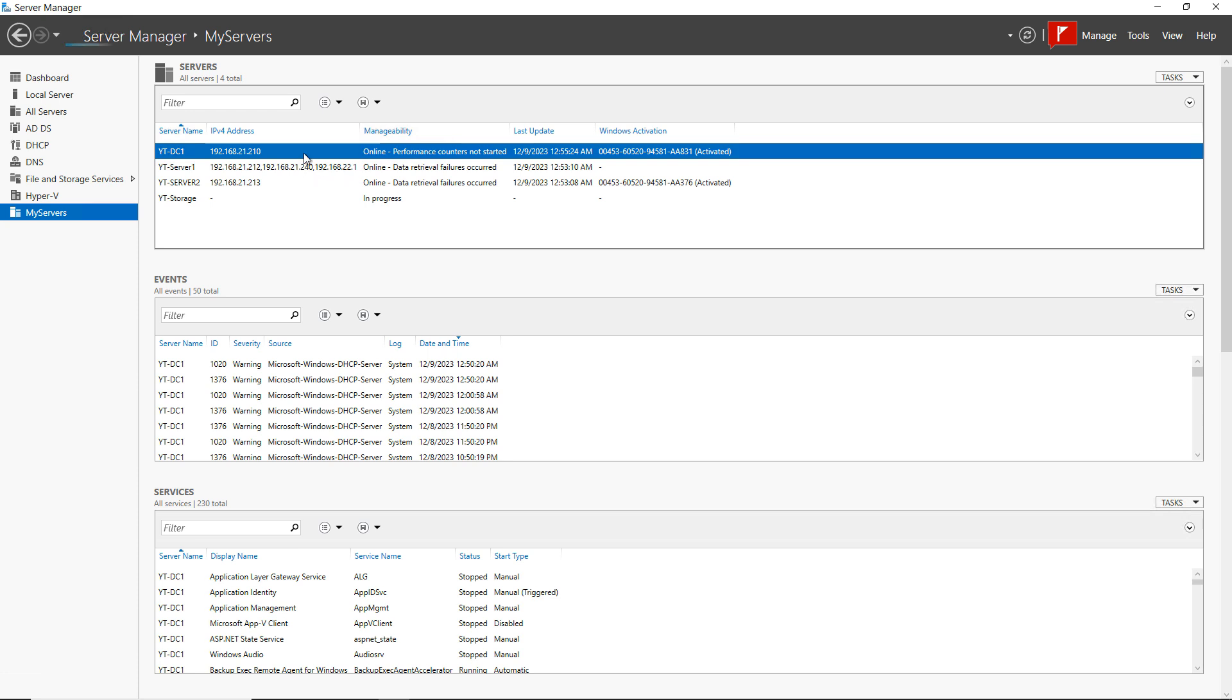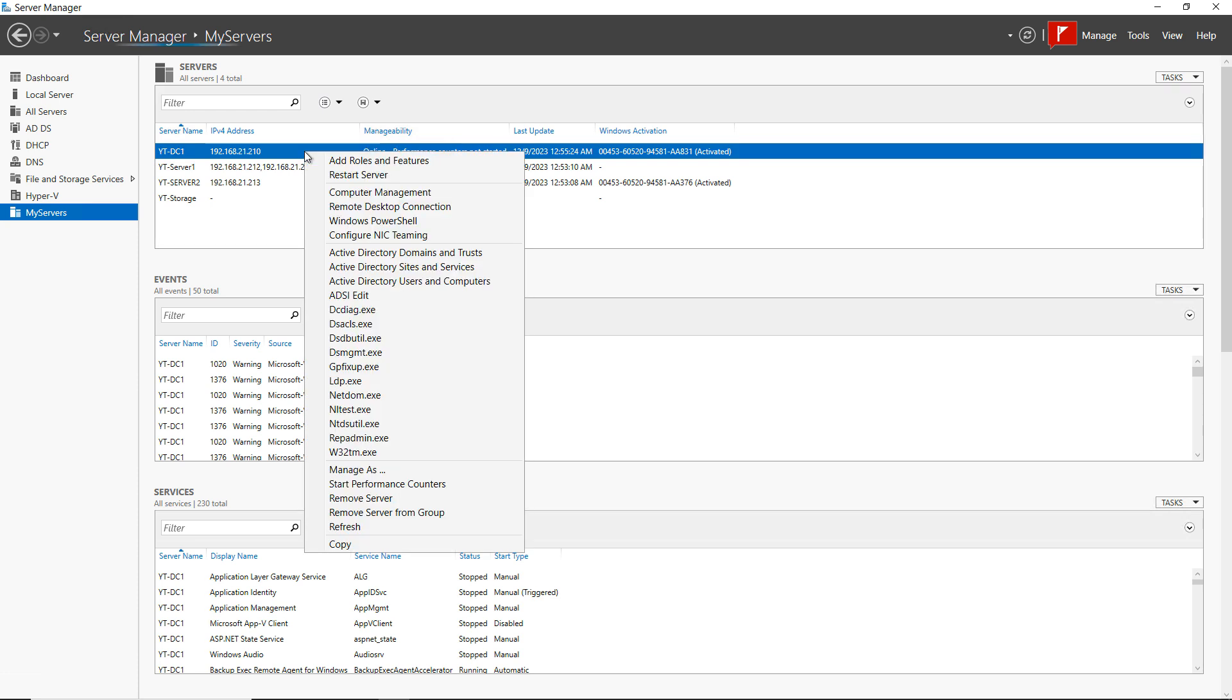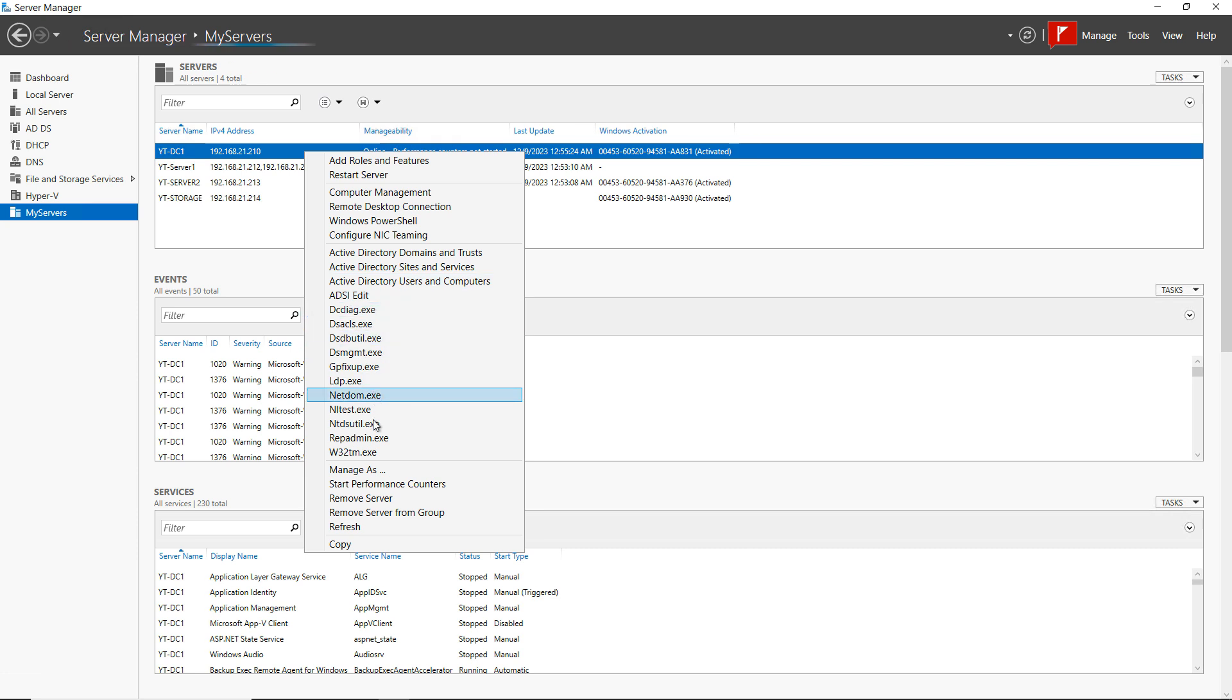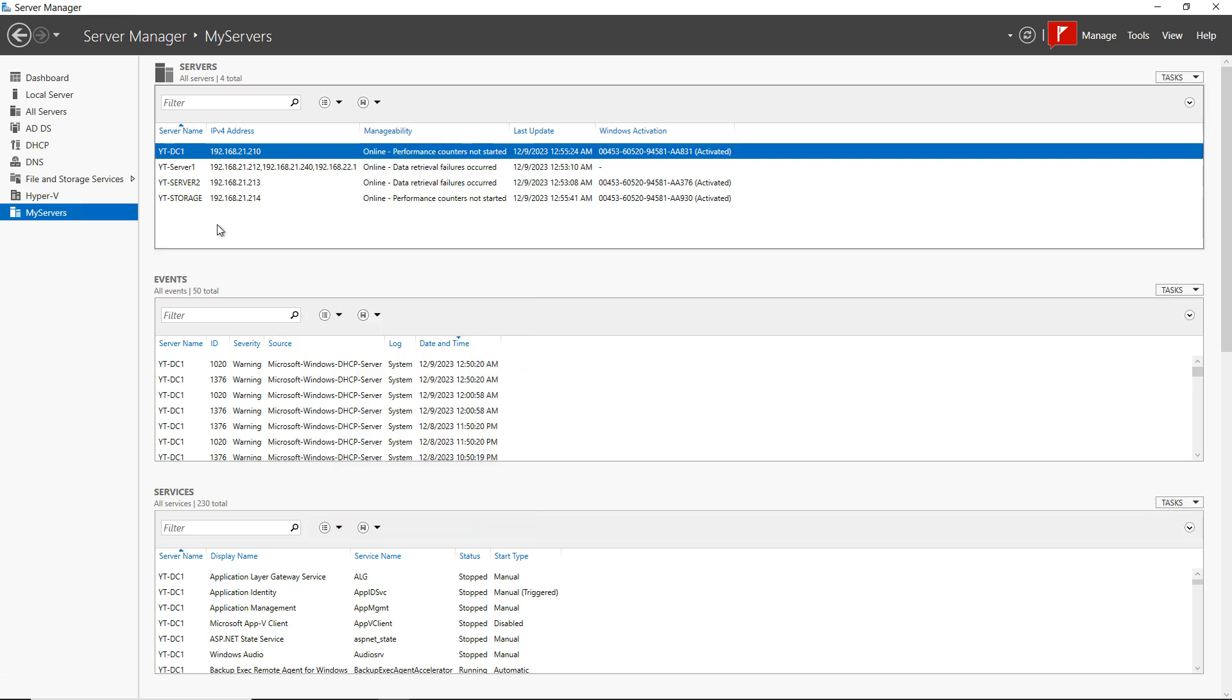Now, if I right-click on these servers, you can see lots of different options that I can do. Since DC1 is a domain controller, I can go in and I can manage Active Directory from here. I can run a lot of these different diagnostics if I'd like to. I can do a lot of different things that you may not have realized you could do remotely right from server manager.